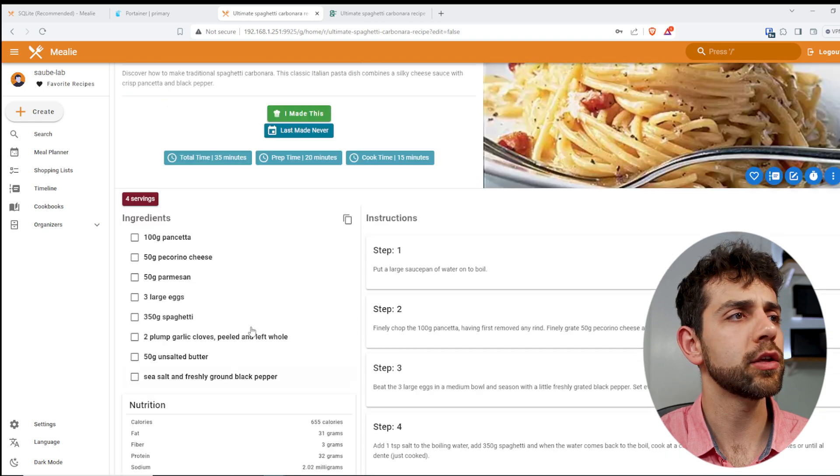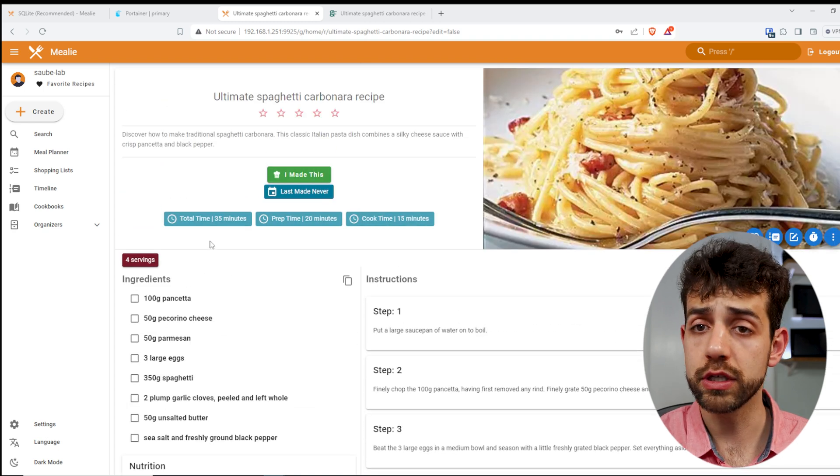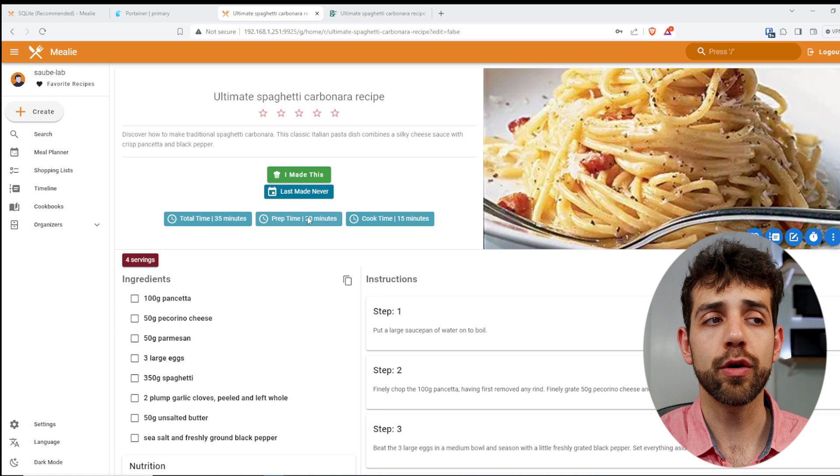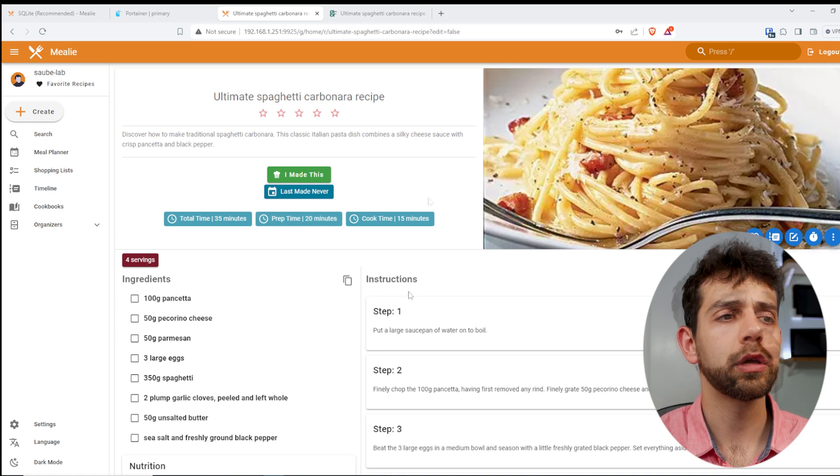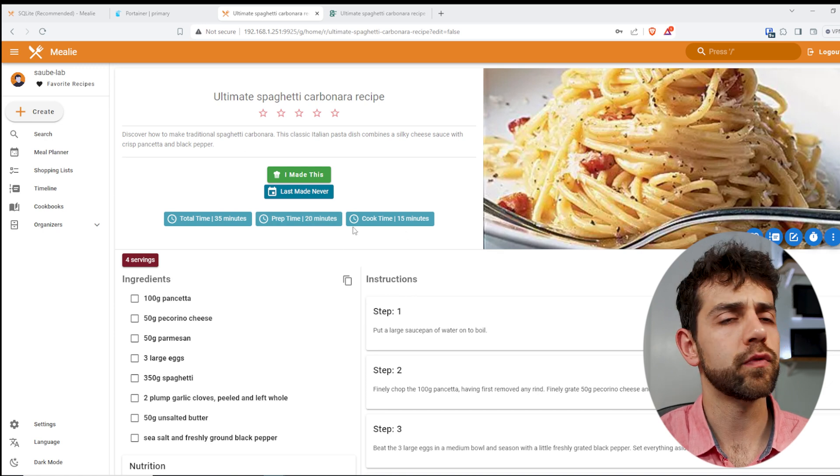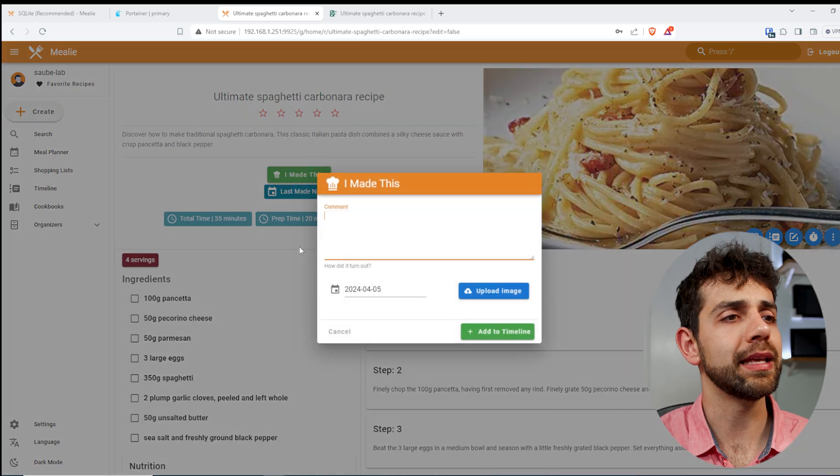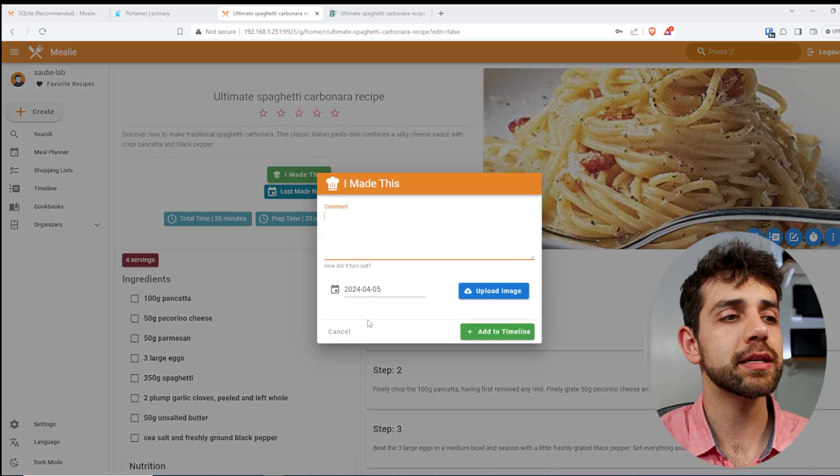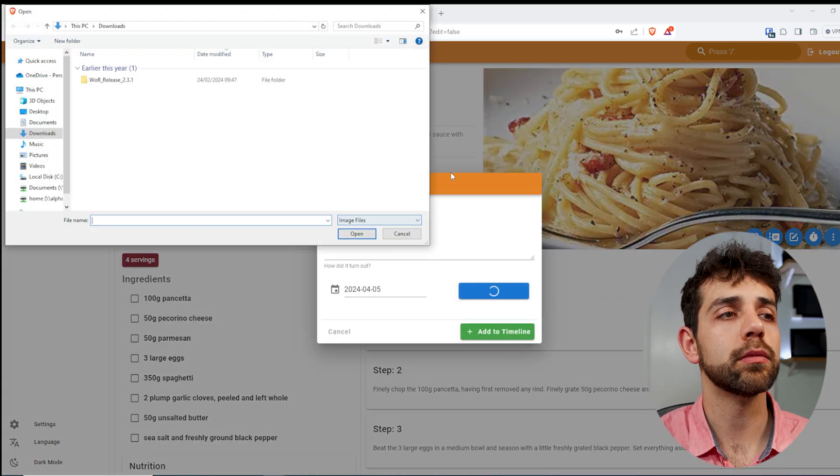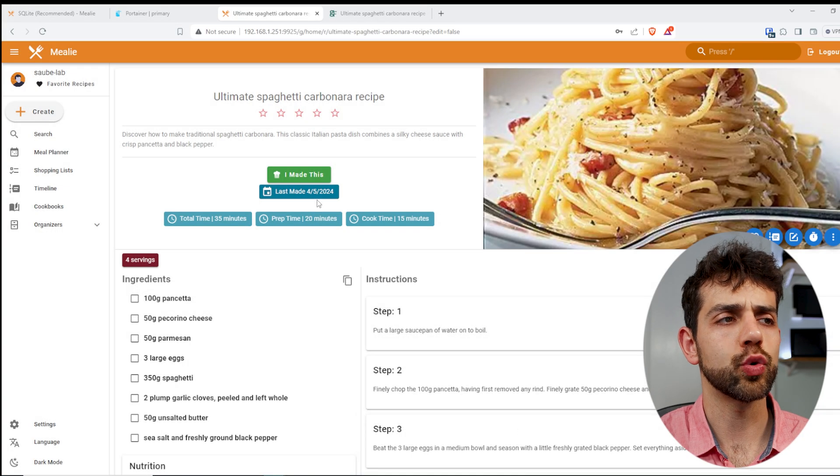Also, interesting thing, you can see how long it will take to do this food, how long to prepare all the ingredients, and how long to cook. Once that I finish to do this food, I can click here, I made this, and I can make a comment, and I can upload pictures and add it to timeline.